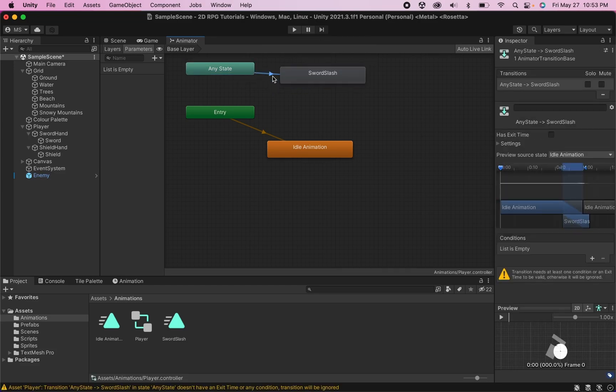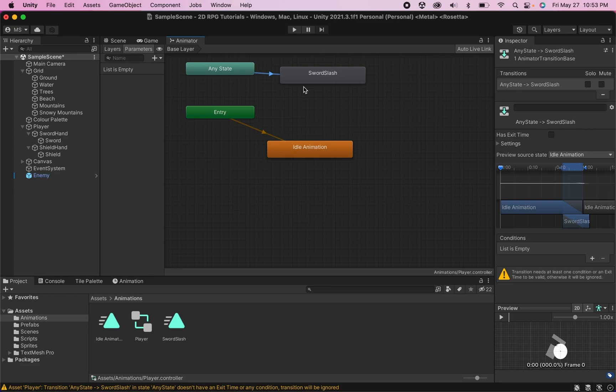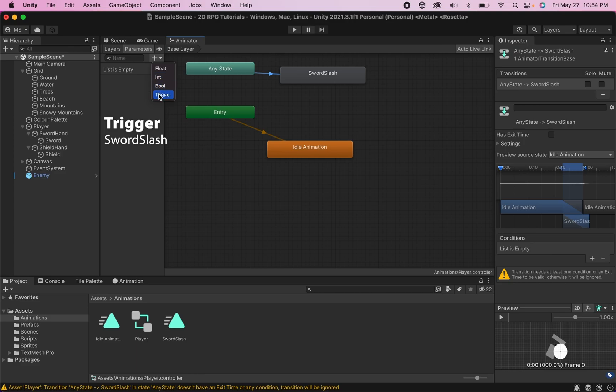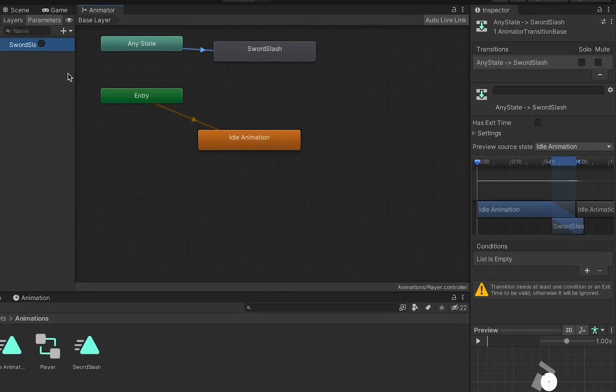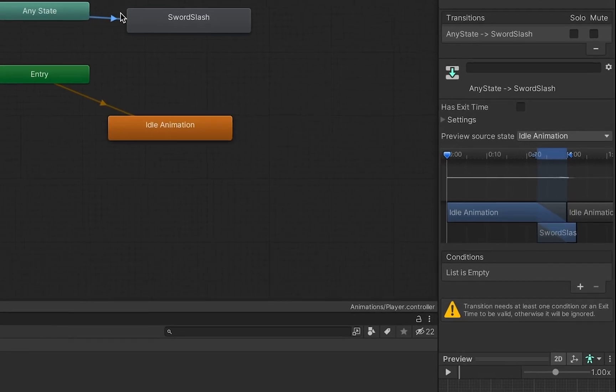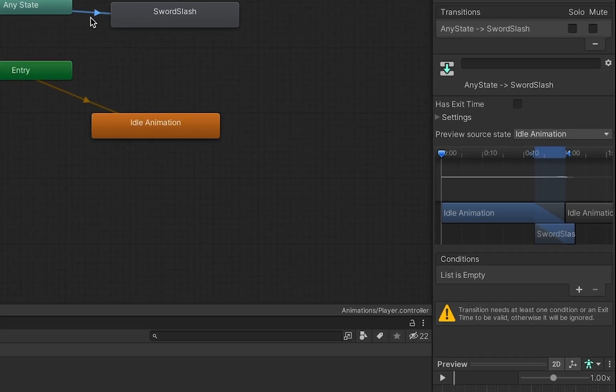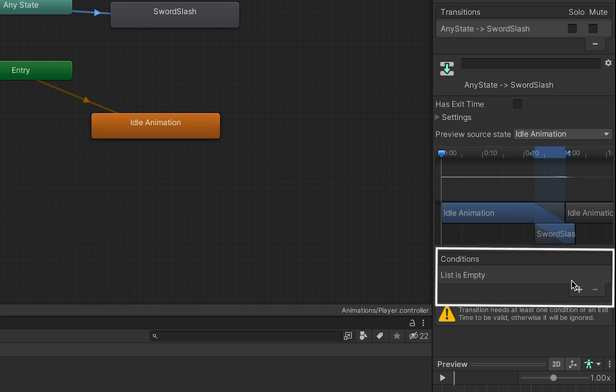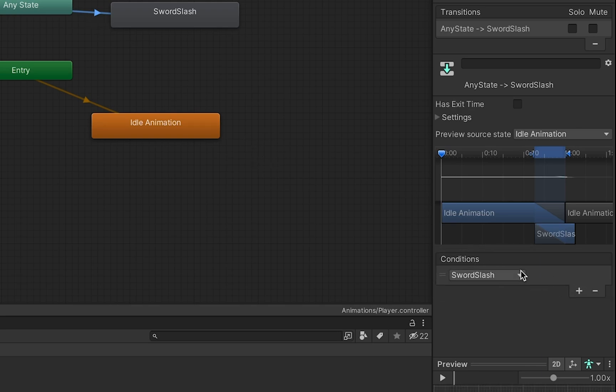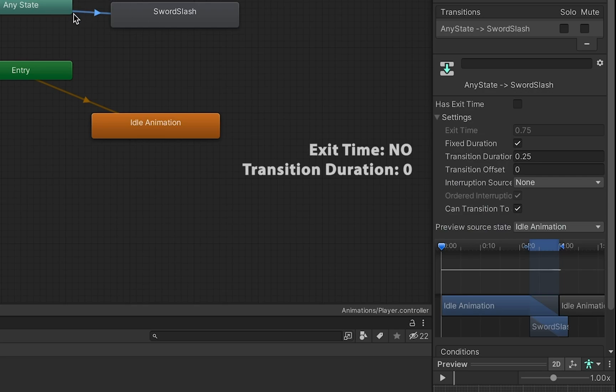Now essentially what I want to do is create it so that when this is triggered, it sword slashes once and then returns to idle animation. So I need to make a trigger. I'm going to head over here to parameters. I'll hit the plus button and I'm going to make a trigger which I will call sword slash. Now when I click on the transition here, I can come over to my conditions, hit plus, and now sword slash is the trigger that will start it. Now I want to make sure I do not want to click exit time because I want to have a really quick move so that the moment I push the button, the sword slash happens. So I'm going to take my transition duration down to zero.